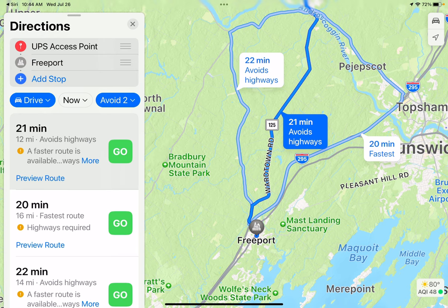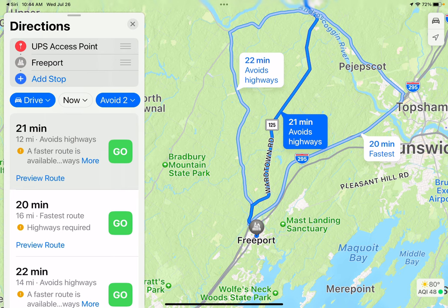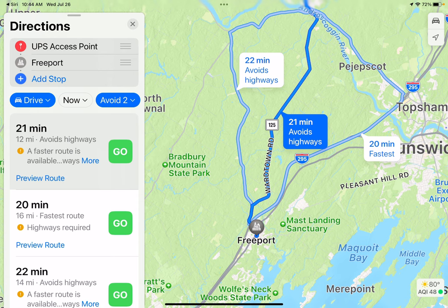A way that I use Siri all the time is when I'm driving and I want to go to the store. I want hands-free driving. So I say, Hey Siri, and I ask for directions in this case to Freeport, Maine.